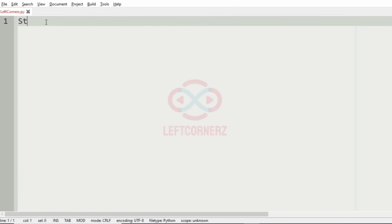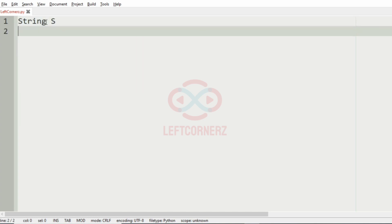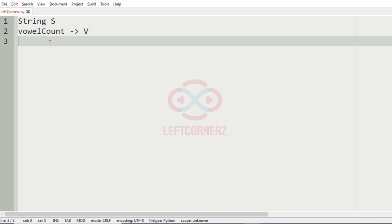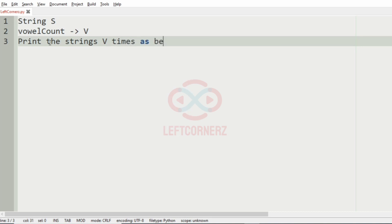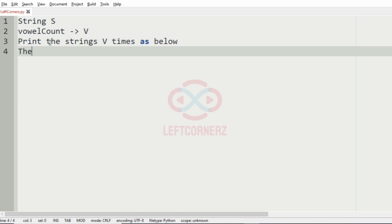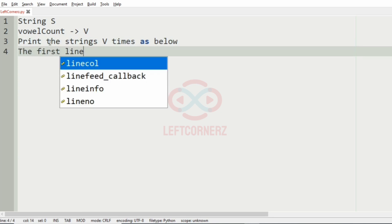First, we will understand our question. The program has to accept the string S as the input, then you get the vowel count as V, then print the string V times as shown below the first line.